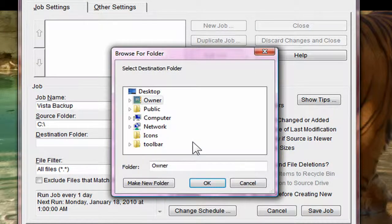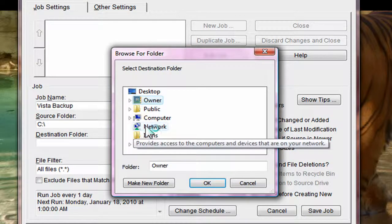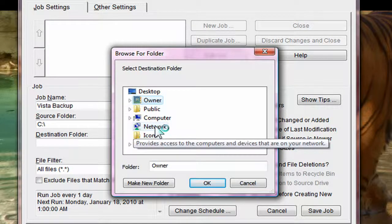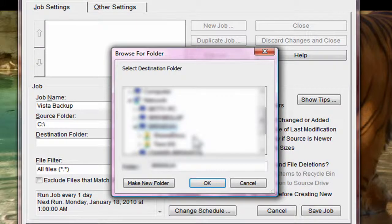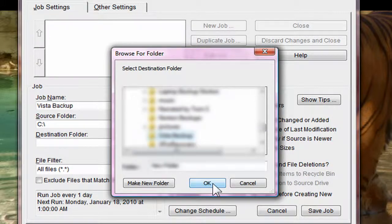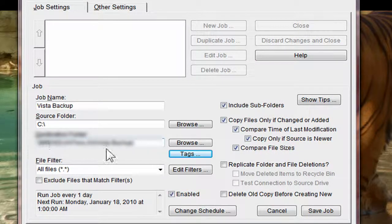And my destination folder is going to be on my network. And I'm going to click OK. So that's on my network drive.